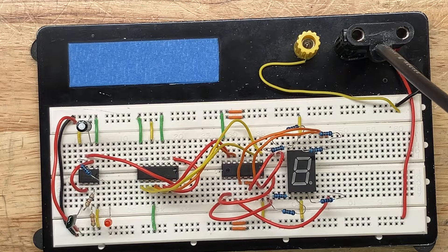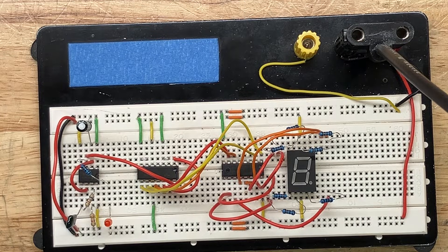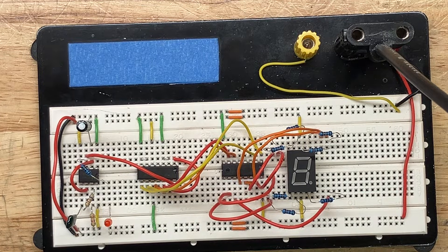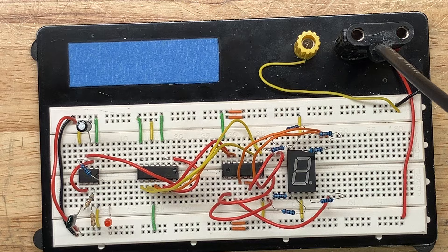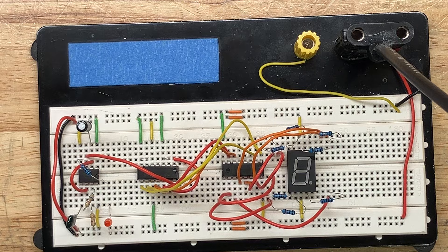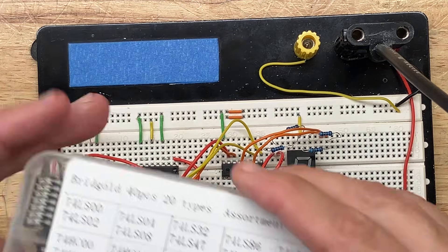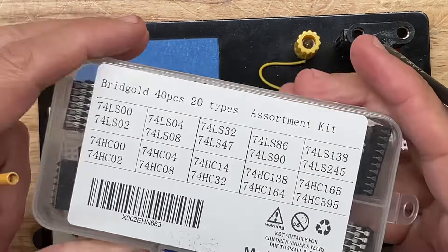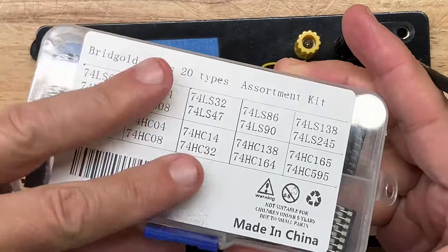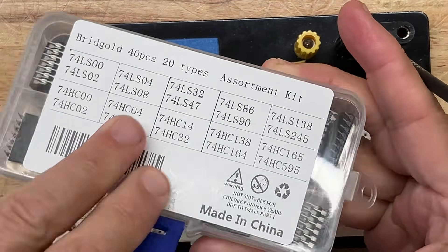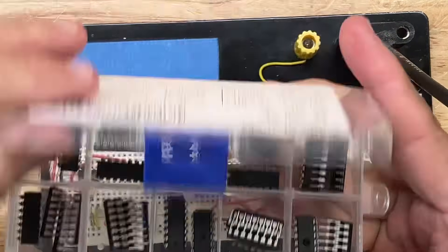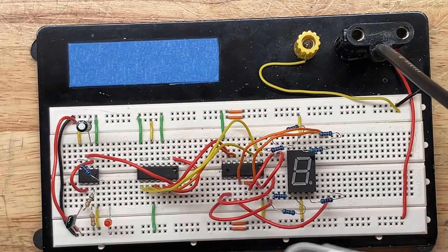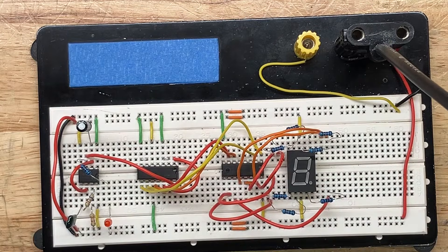Hello and welcome back to the lab. So it's breadboard day in the lab today. Every once in a while I'd like to take one of these Chinese kits of chips or other components and wire up a practical circuit.